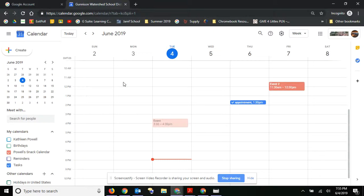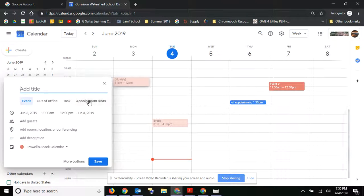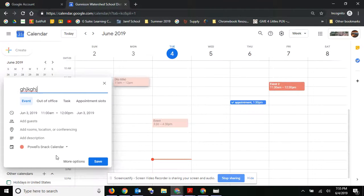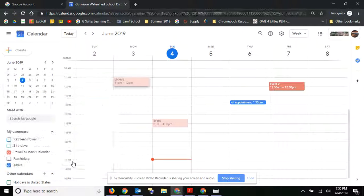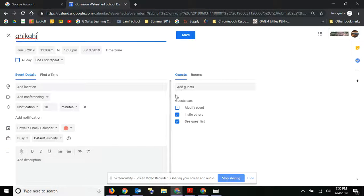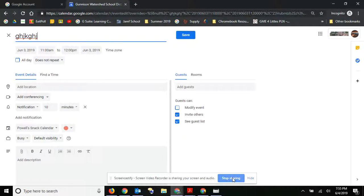If you create a new event, it's the same thing. All you do is just go to your more options and then you can add your guests there.